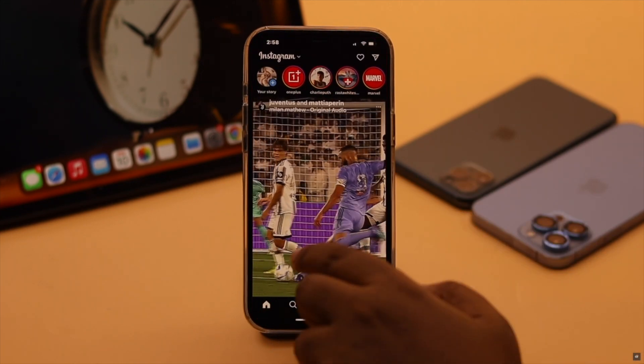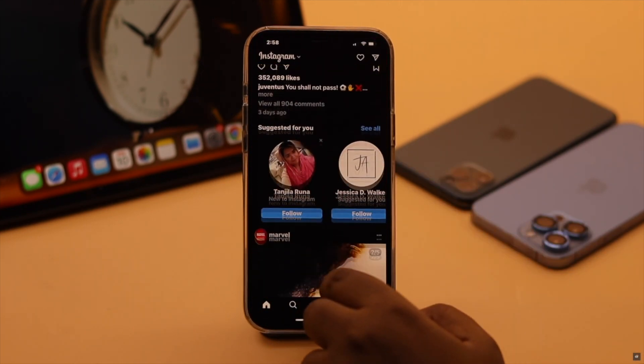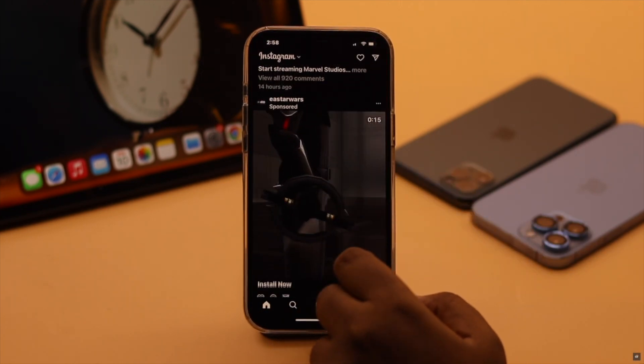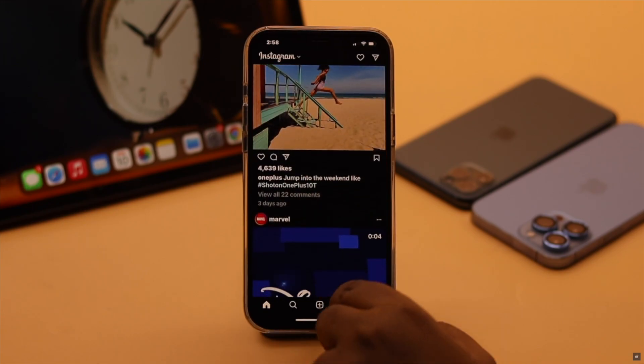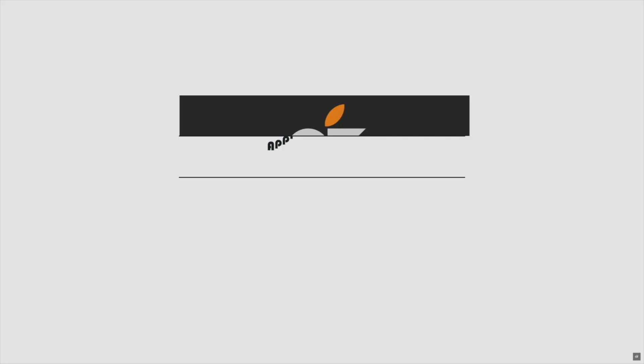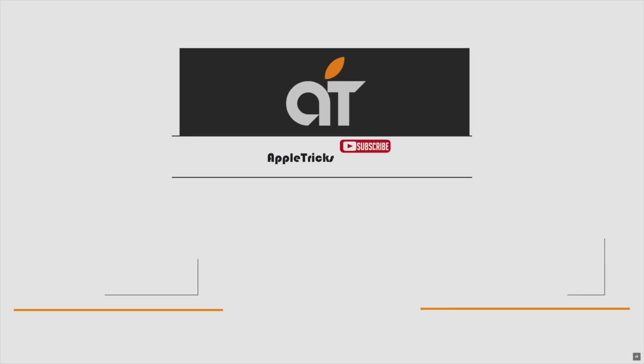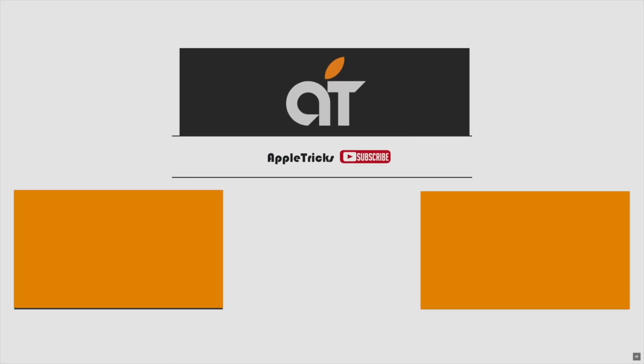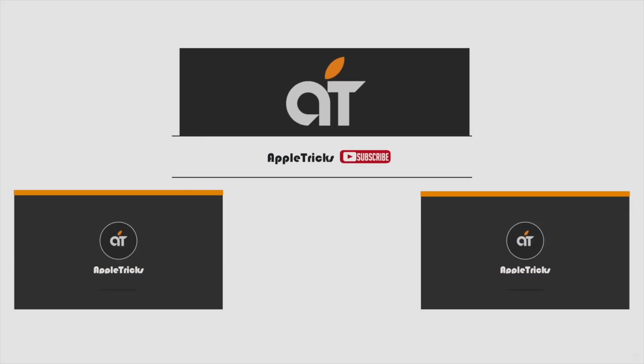So guys this is the way you can fix Instagram blank or white screen problem easily. If you have any query regarding the topic let us know in the comment below and always stay with our channel.